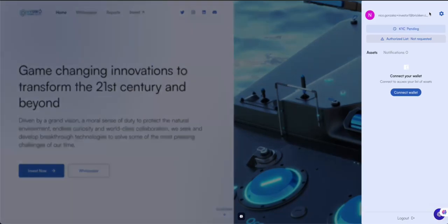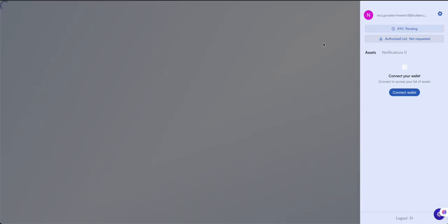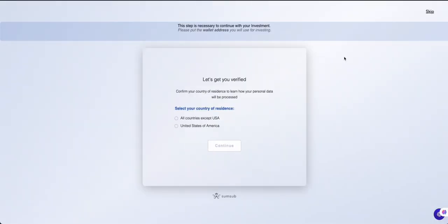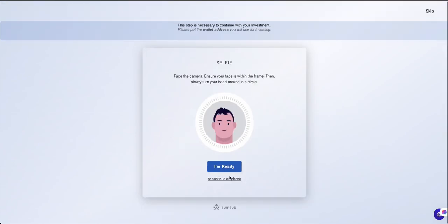After creating your account, click the profile icon in the top left, then select KYC Pending to start your verification. If you're an investor from the US, make sure to specify this detail. Then get ready for a quick selfie verification.